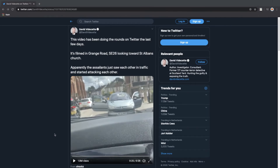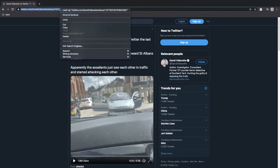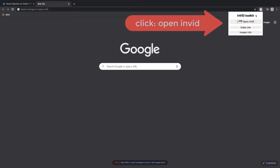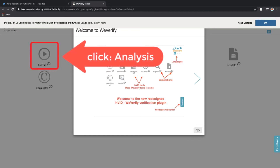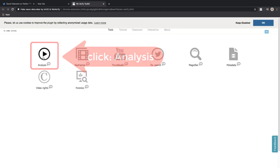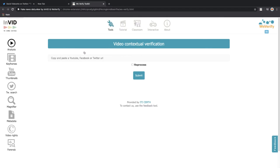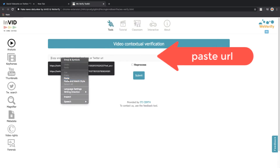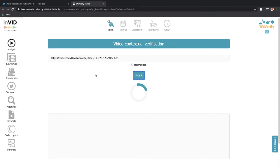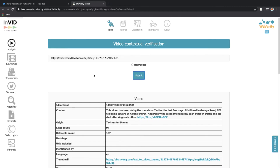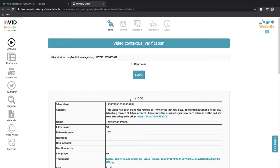Now let's use the InVID extension we installed to get a better understanding of the surroundings and the location where this video was taken. To use the InVID plugin, we open it up. But first we copy the URL of this tweet where the video is hosted. Then we open a new tab, click on the InVID plugin in the top right, and select 'Open InVID'. A new menu pops up — we click the analysis button, paste in the URL, and click Submit.